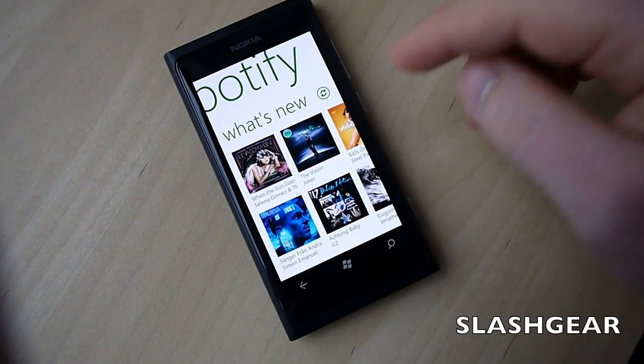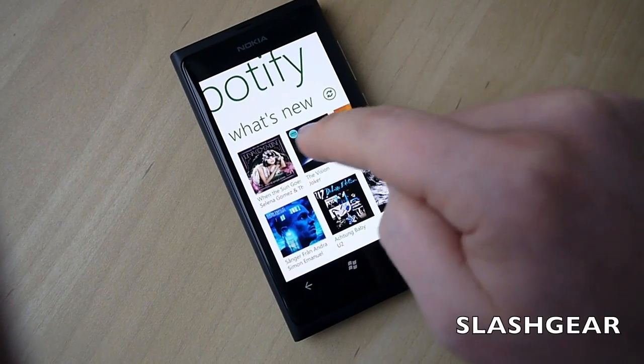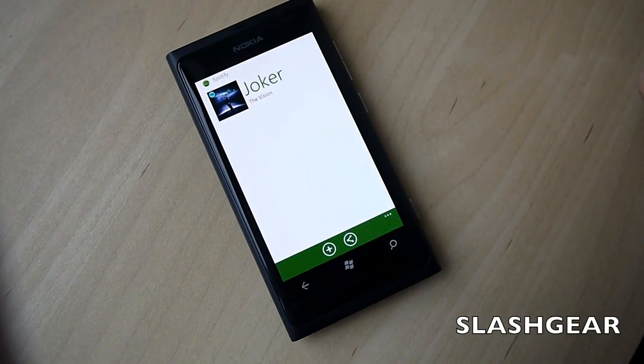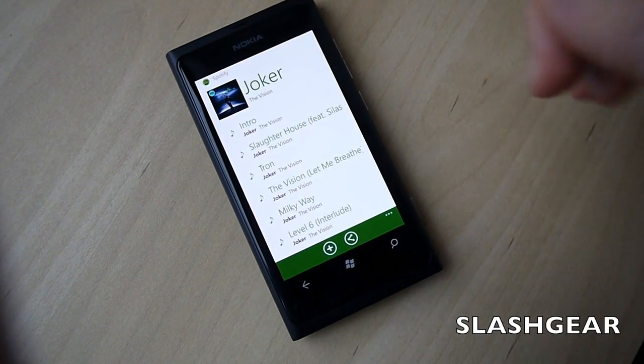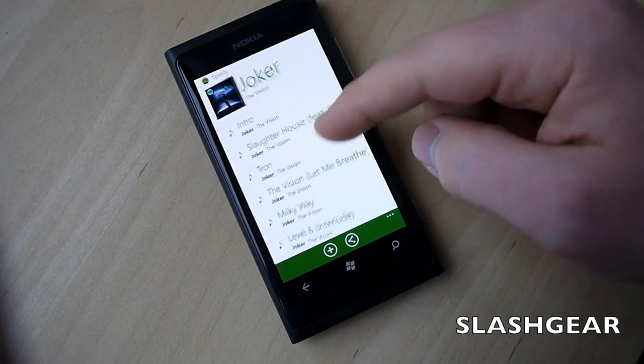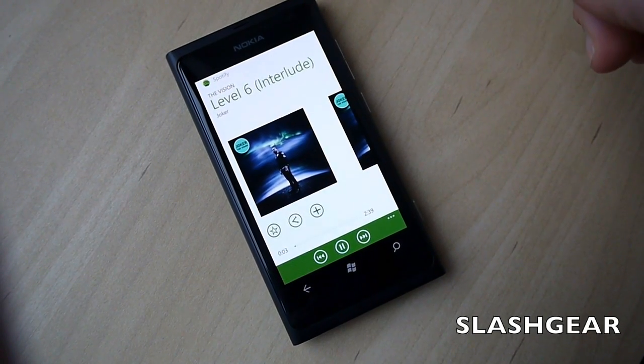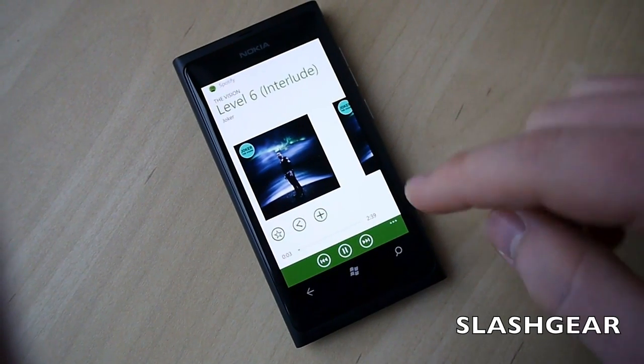There's a What's New section with a selection of different new additions to Spotify's catalogue. As you can see, you can tap on and immediately start playing.